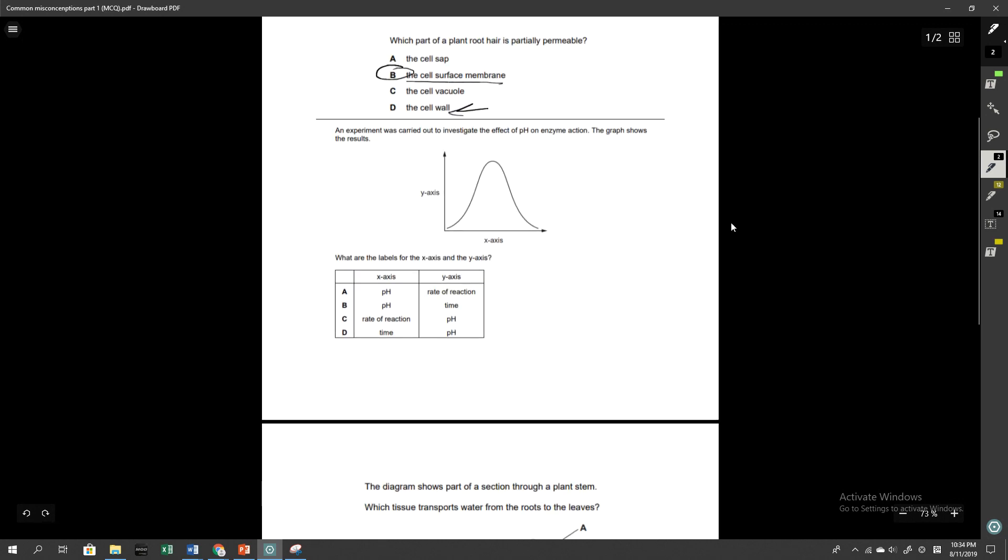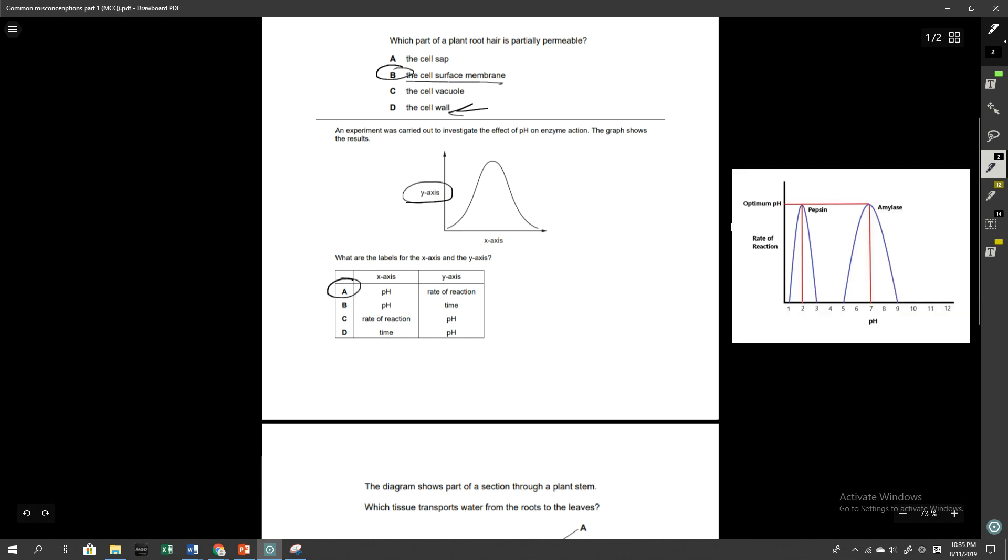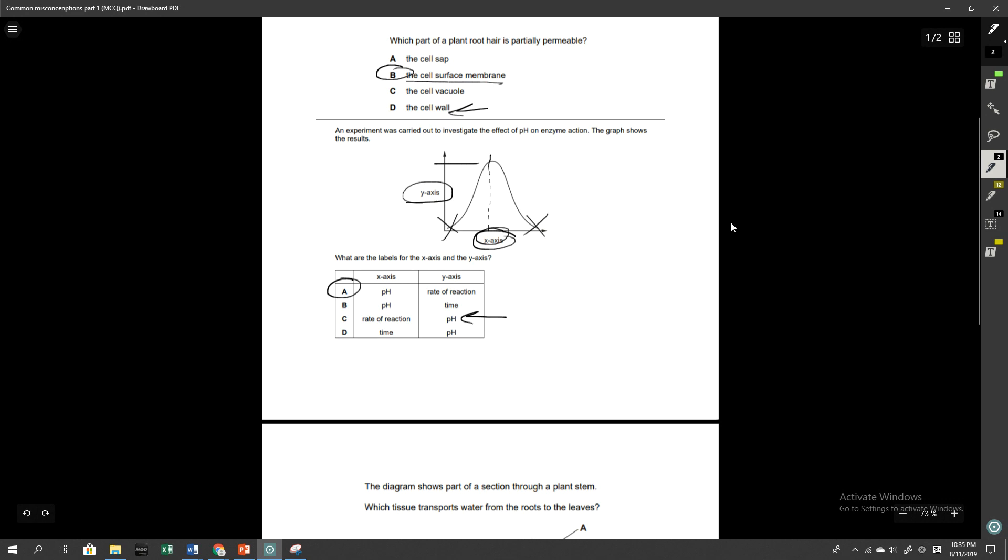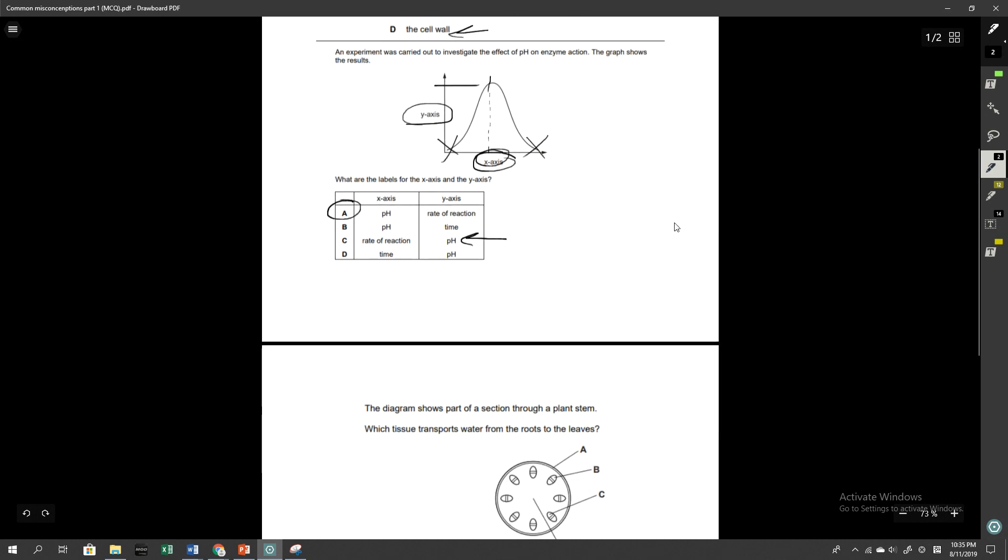An experiment was carried out to investigate the effect of pH on enzyme action. The graph shows the results. Again, there was a little bit of confusion. The correct answer was A. You've got the y-axis being the rate of reaction and you've got the x-axis being the pH. A lot of people were aware that it was pH and rate of reaction, but some people got it the other way around and incorrectly answered with C. This is a typical pH rate of reaction graph because you've got the optimum pH that sort of peaks around here and you've got the two points over here that because the pH deviates too far from the optimum pH, which is around the middle here, the enzymes denature. And so those are things that you should be aware of.